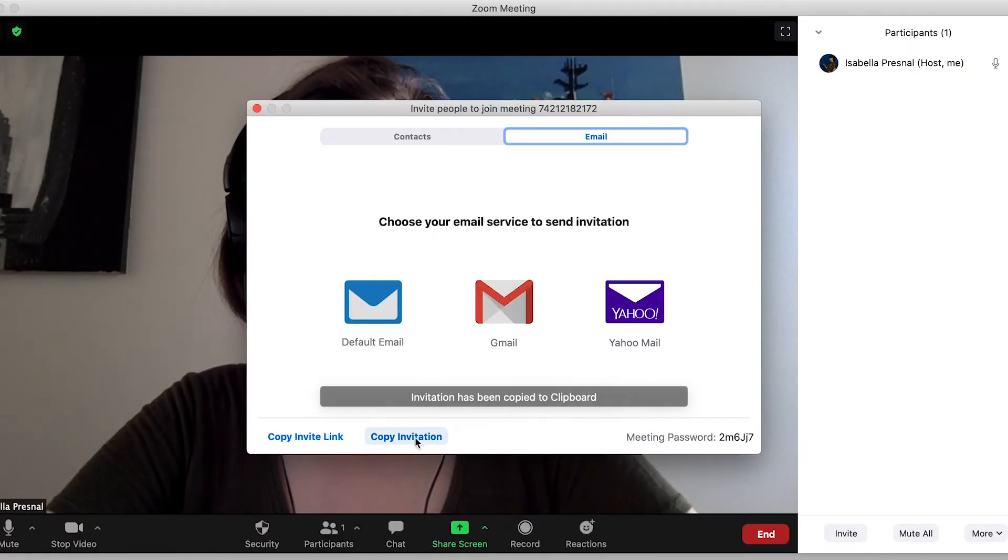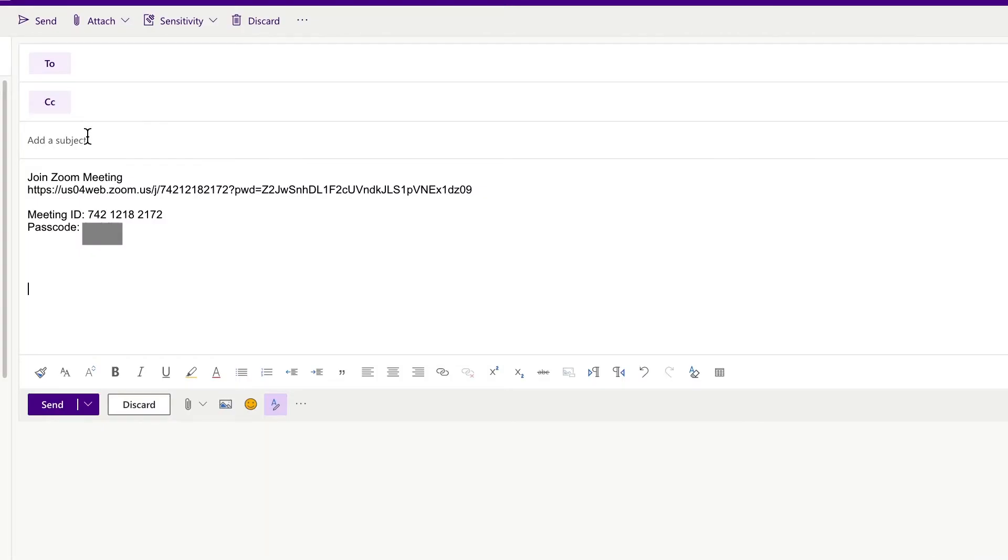Participants do not require a Zoom account, but if they have one, upon receiving the link, the meeting will go into their schedule. Zoom is also compatible with Outlook and Google.